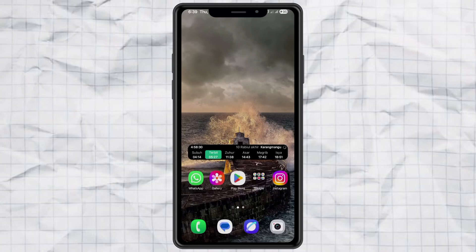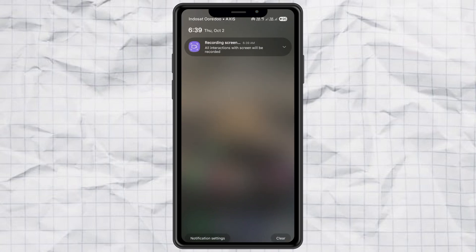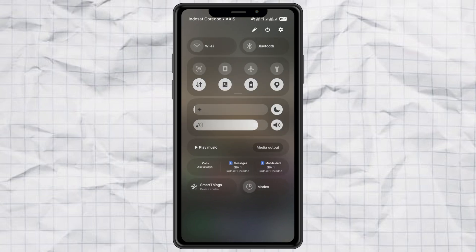Hey guys, did you notice something different after updating to Samsung One UI 7? Yep, the notification panel feels kind of weird now. Instead of everything being in one place, Samsung decided to separate the quick panel and notifications.